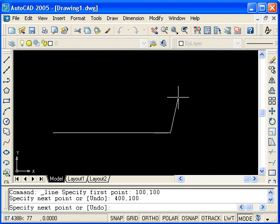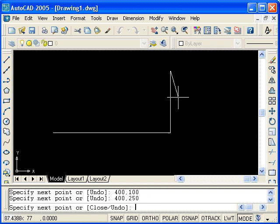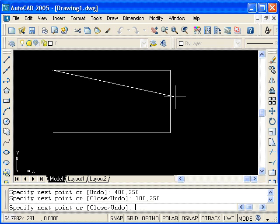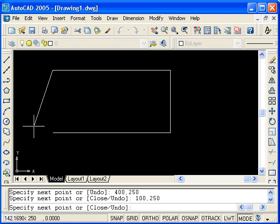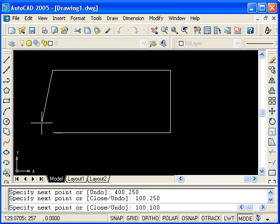Next, I'll enter a point 400 in the x direction and 250 in the y direction relative to the origin. Press enter for the second segment. I'll now enter the coordinate 100, 250. Press enter, and finally we'll close the rectangle by typing 100, 100. Hit enter, and enter again to end the line command.